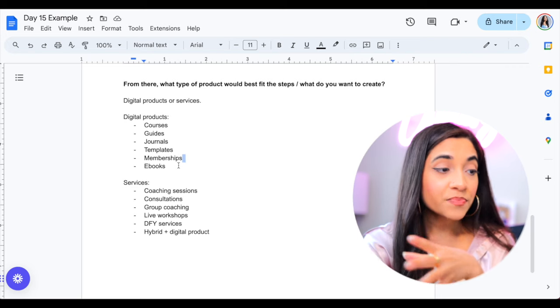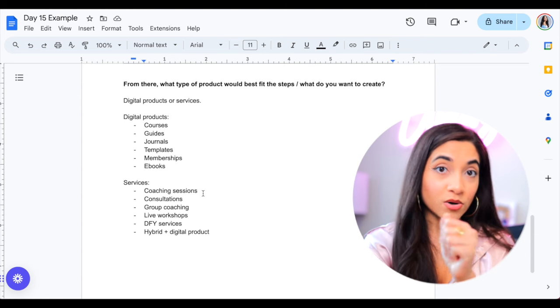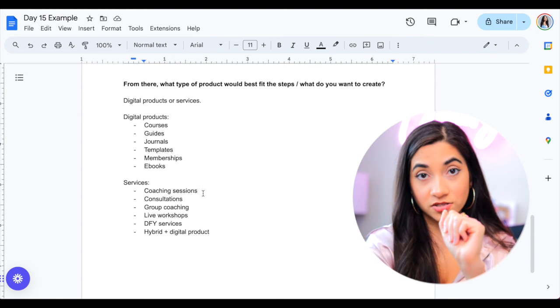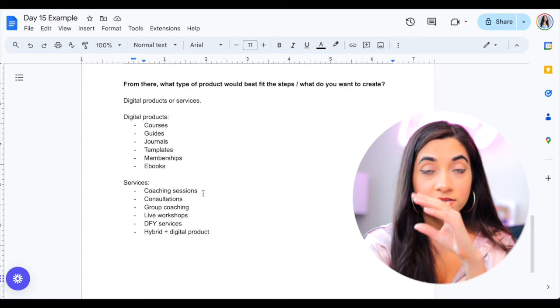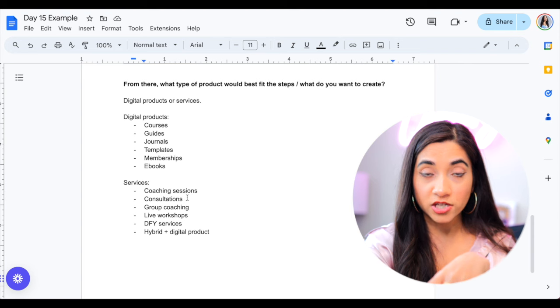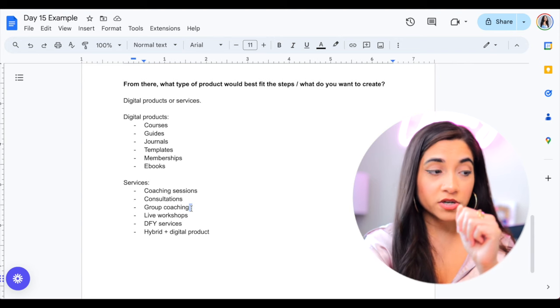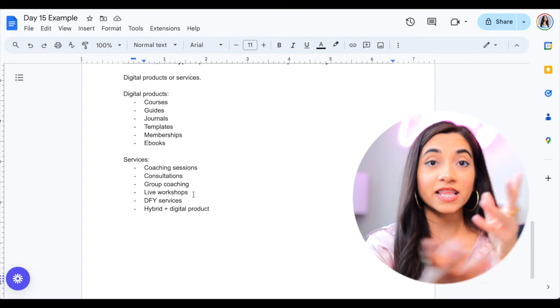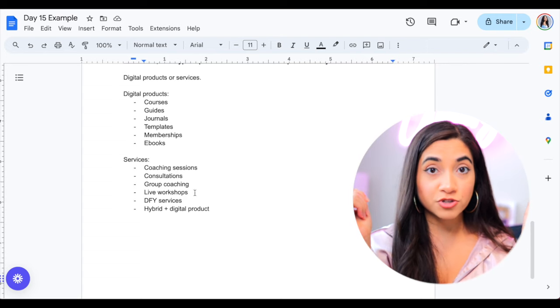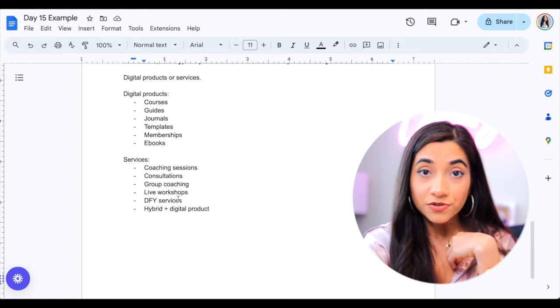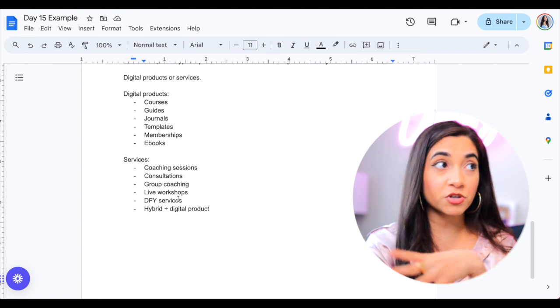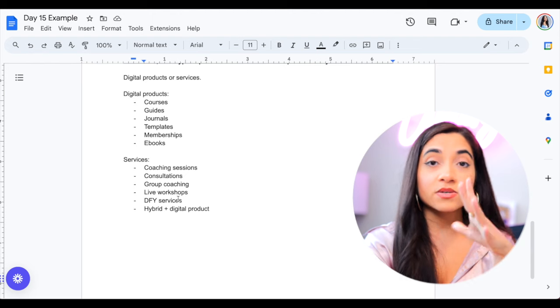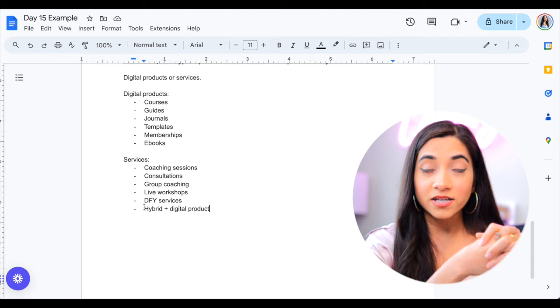Or it can be actual services. So this is maybe where you get on calls with people and you're doing coaching sessions. Remember when I came up with my first offer, it was one-on-one six-week coaching program. That's what I did. It can be consultations. Maybe you do a group coaching program. It can be live classes or live workshops. Live meaning you can do it online through Zoom or maybe it is you're doing it in person. Done for you services. So maybe if your specialized skill is being a writer, maybe you're doing ghost writing. That's a done for you service, or you can do a hybrid with a digital product.